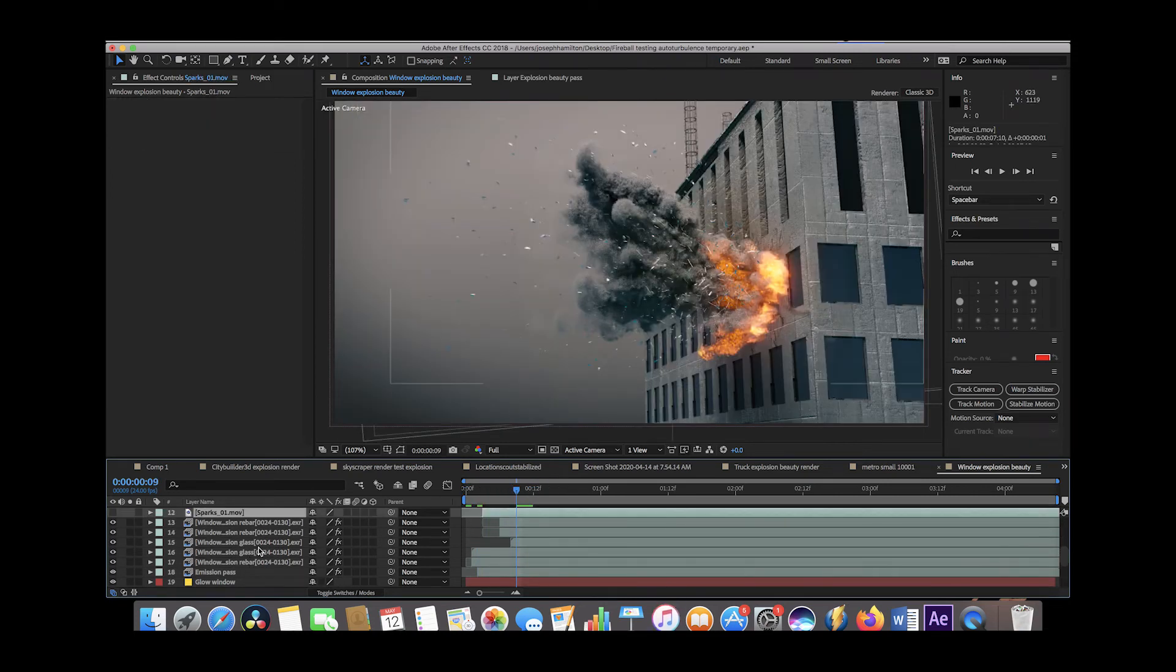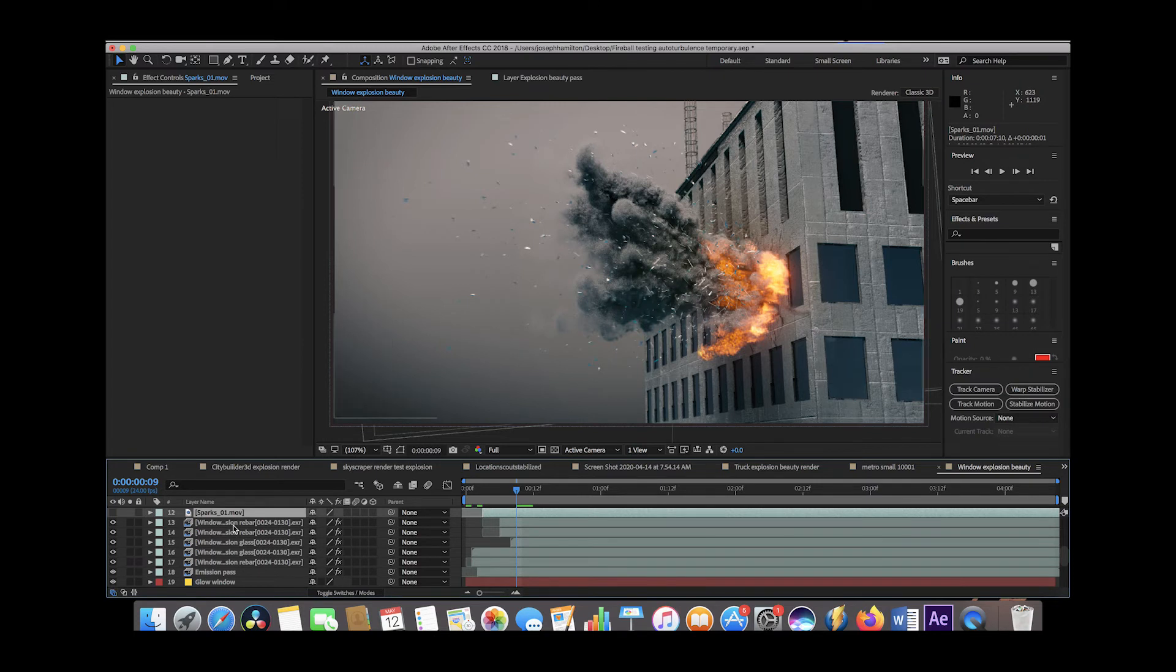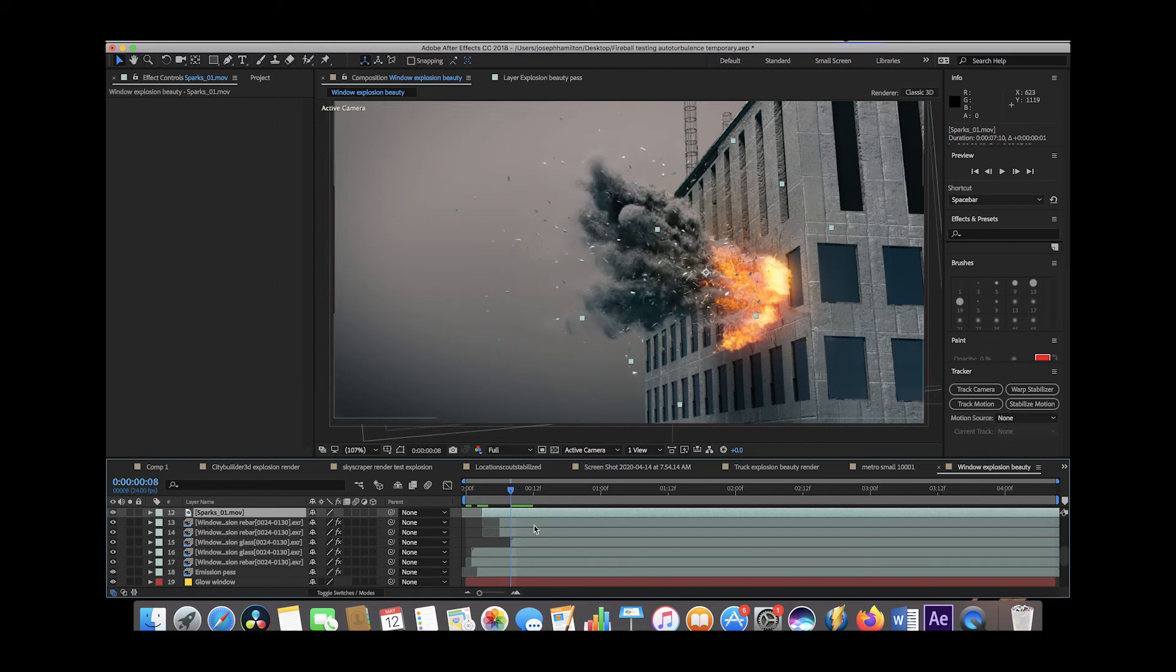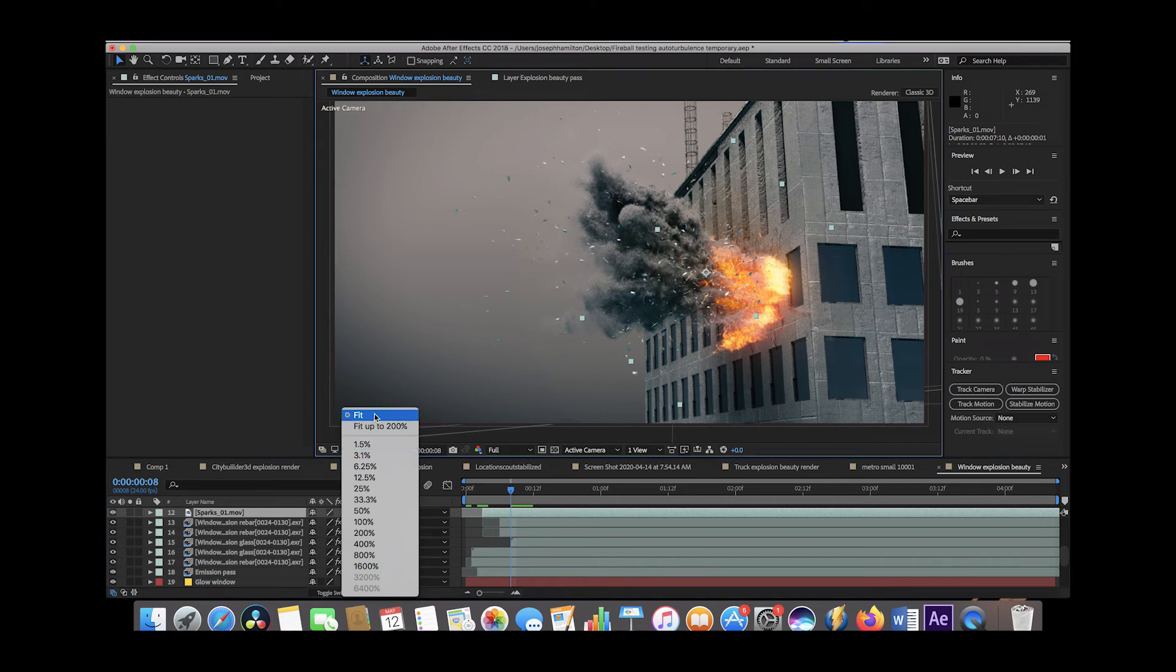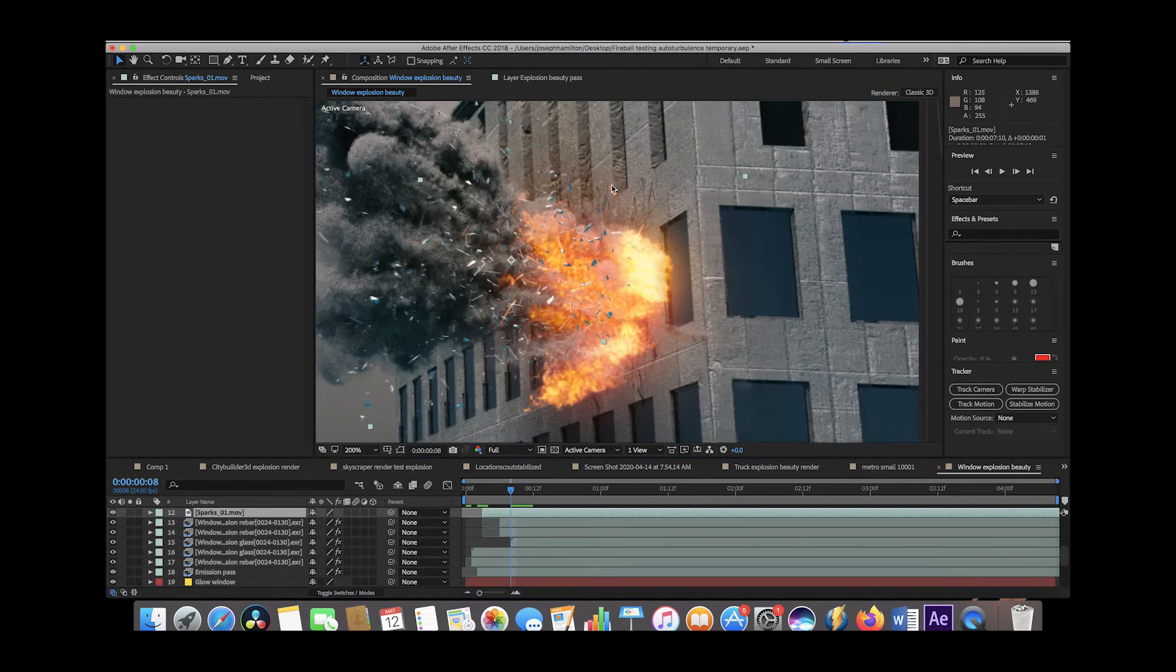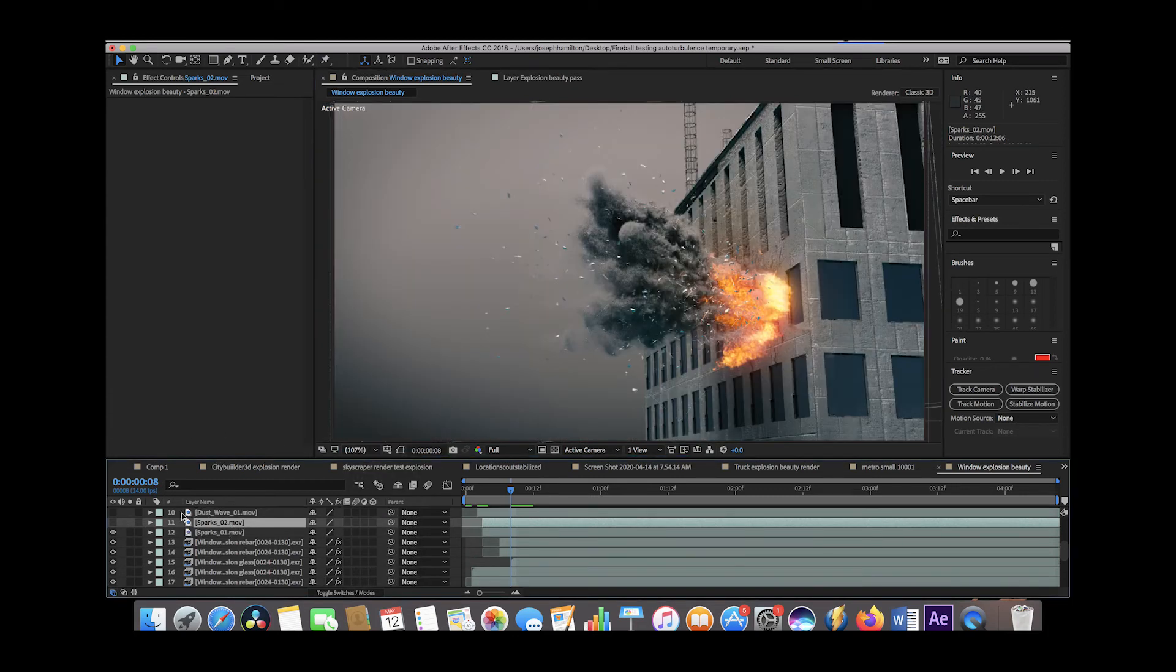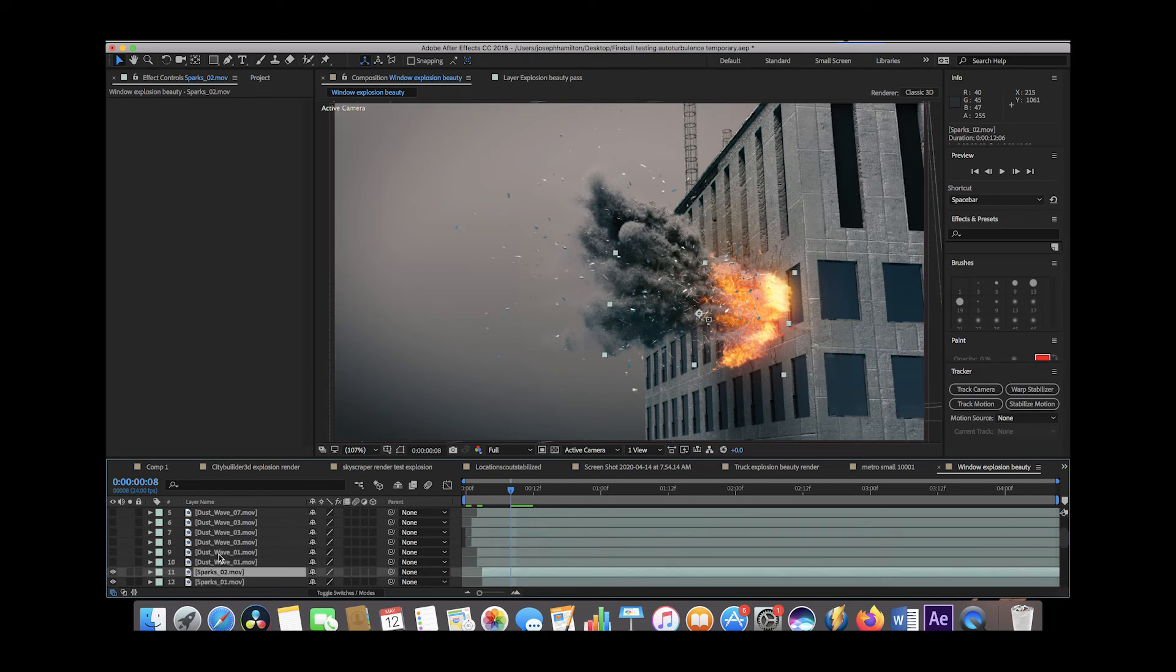The next thing that we added to the explosion after the debris fields was this layer of sparks. This was actually just a stock footage element that I had and I thought it might be cool to blend the explosion a little bit better. If we go back a frame here, we can actually see it's pretty subtle. You can see we have some sparks here that are just blasting out with the rest of the debris fields. I thought that was just a nice little way to blend everything together and we added two different spark fields at different times.